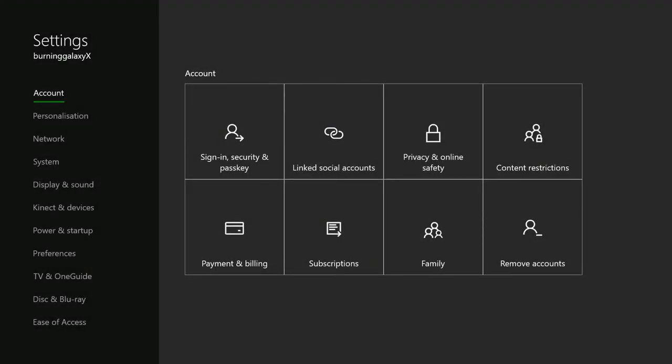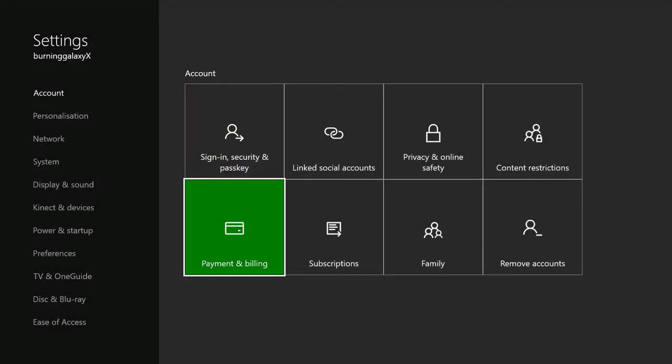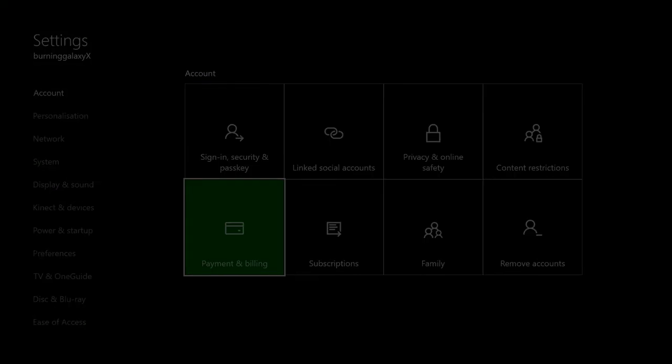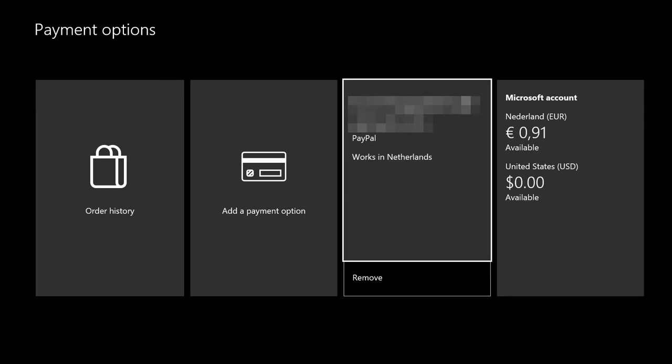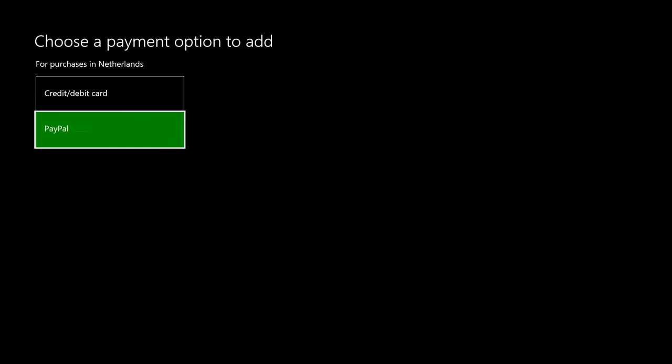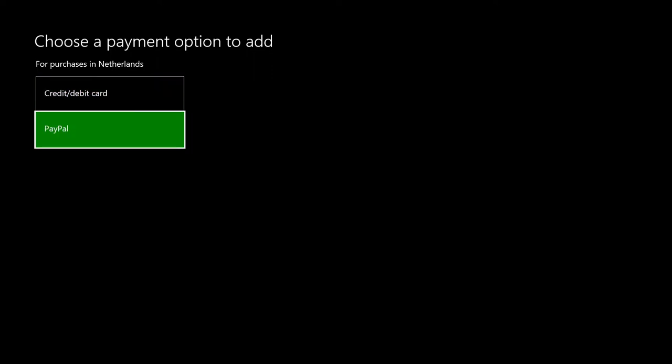Go to Payment and Billing in the Account section, then Add a Payment Option. Obviously my PayPal is already linked, but otherwise you would add a payment option here. You can see credit card, debit card, or PayPal, and that's the way you add your PayPal. Obviously you need to first set up your PayPal.